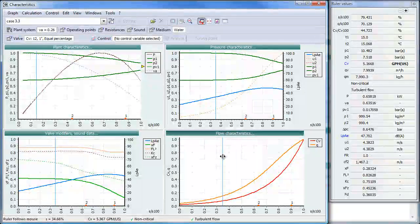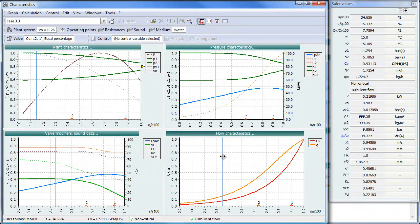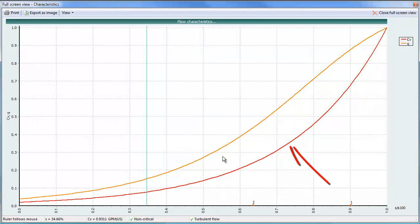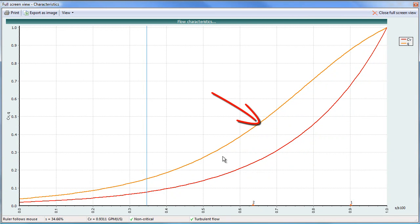On the bottom right is the flow characteristic curve. The red line is the inherent or the basic characteristic — we selected an equal percentage. The brown, or brown-orange, line is actually the installed characteristic, which is directly in function of flow.